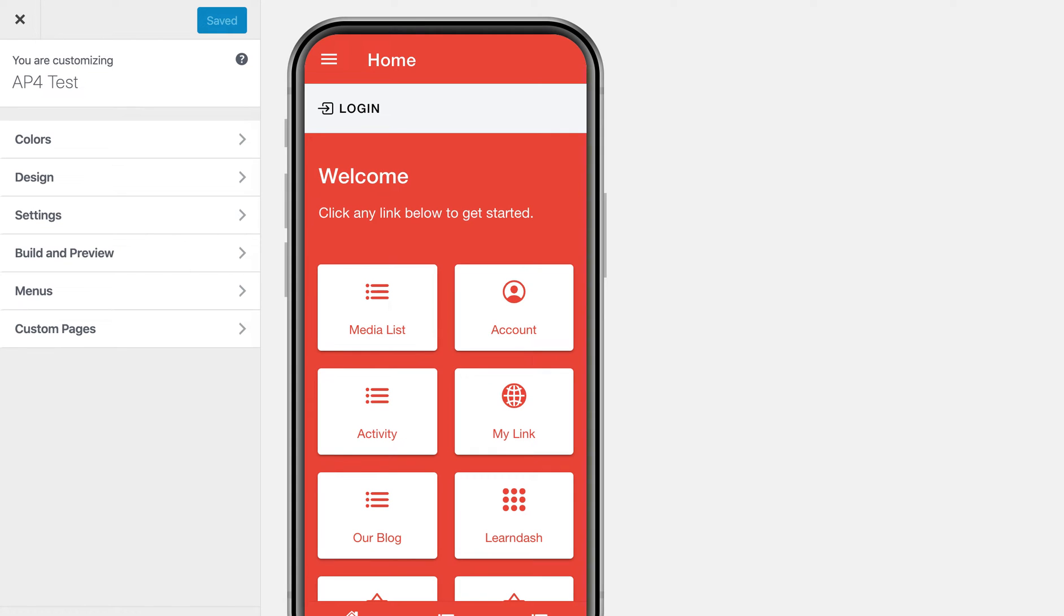With AppPressor, you can create a mobile app for your membership website that protects content based on whether someone is logged in or logged out.